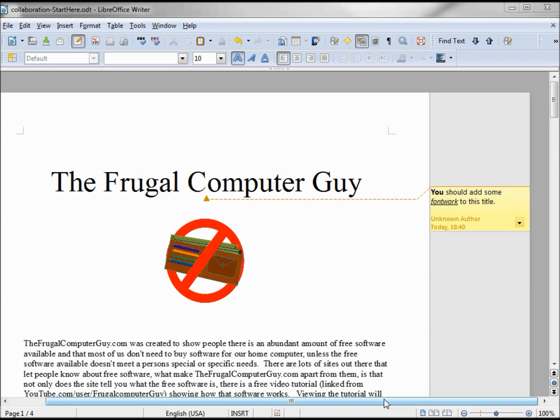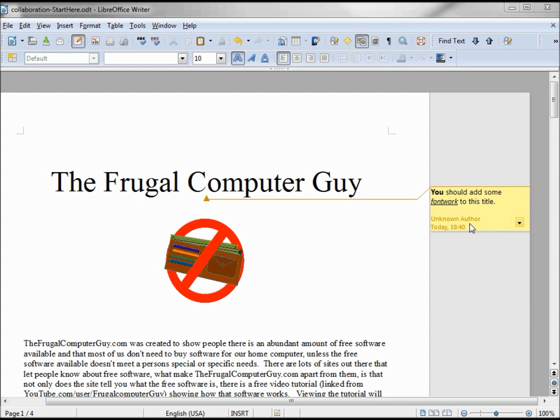If we look at who made the comment, it says unknown author. If I'm just making some comments to remind me of something to do later, the unknown author is fine. But if we have multiple people reviewing this document, we wouldn't be able to tell who made what comment.